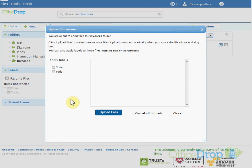Now click the Upload button. In this screen, you can also assign labels to the documents you're about to upload. I'm going to apply the label Done. Click the Upload Files button to begin.